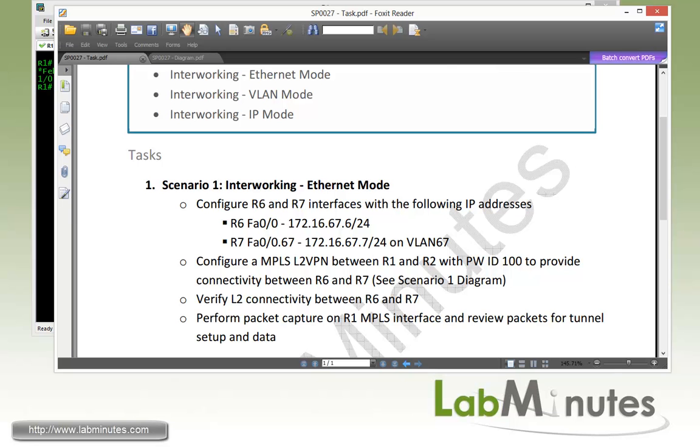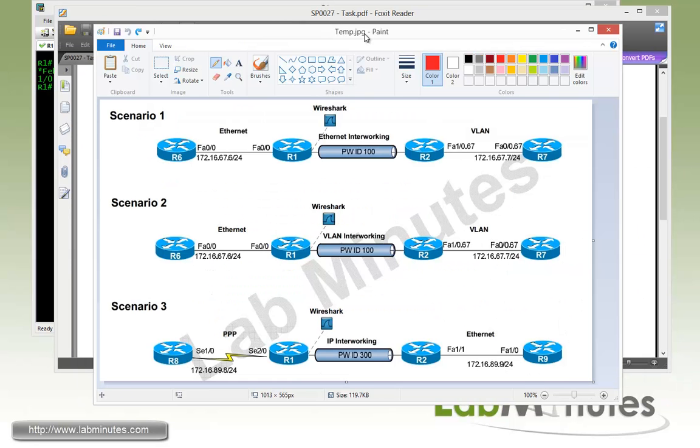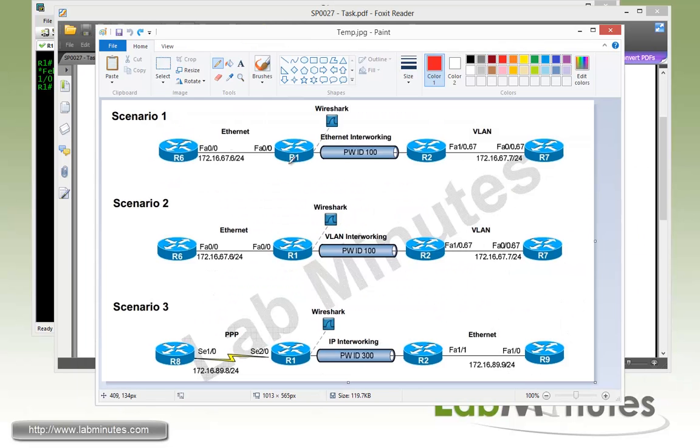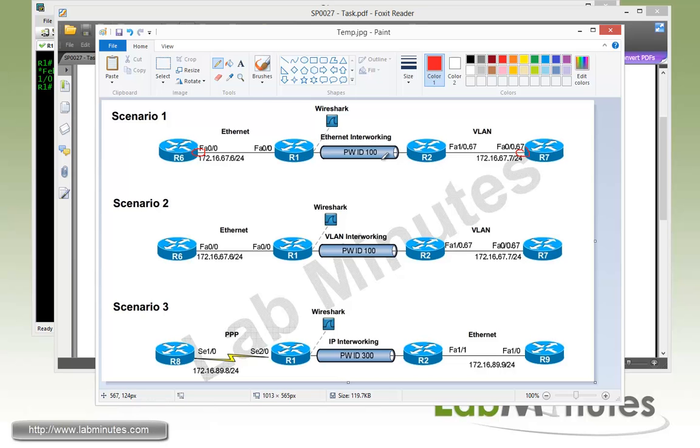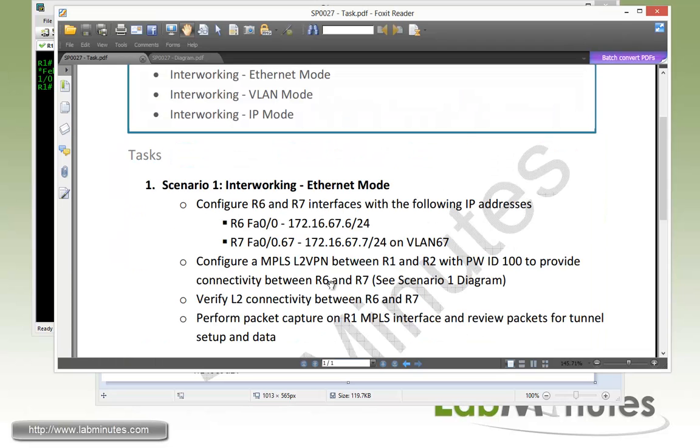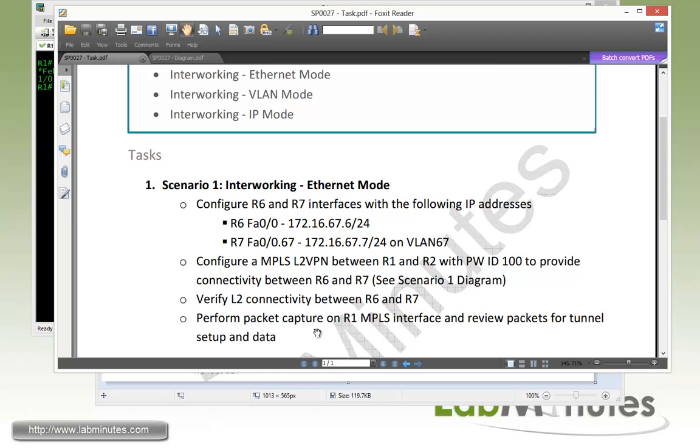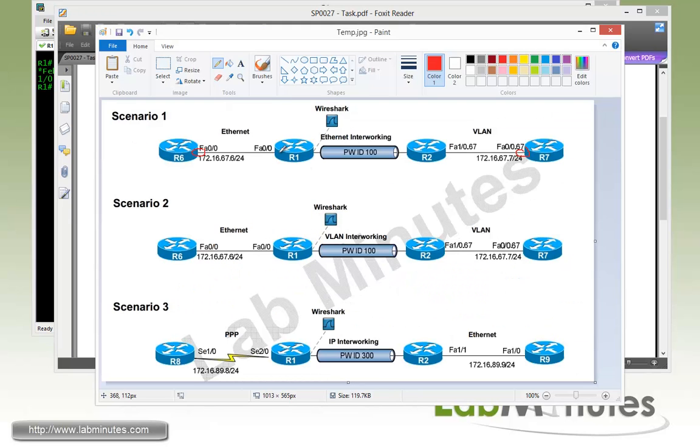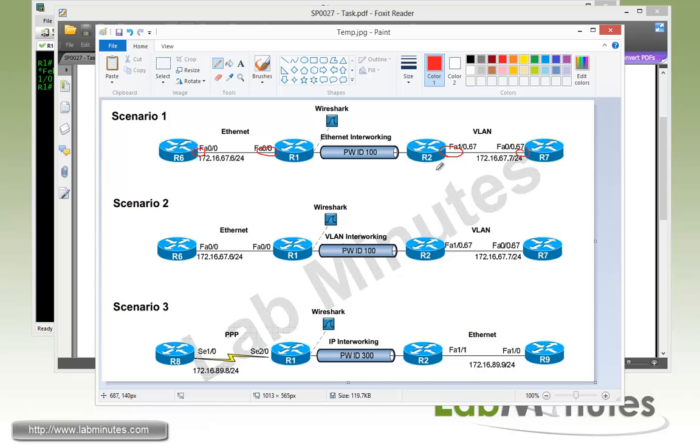Let's take another look at our lab scenario with Scenario 1. We're configuring R6 and R7 with R7 as a subinterface, and then we're going to create a pseudowire that connects R1 to R2 with the pseudowire ID 100 to provide connectivity between R6 and R7. Then we need to verify the connectivity and perform packet captures on the R1 MPLS interface and review the tunnel setup and data. As you can see on the left-hand side, we have R1 running port mode for the local circuit, and on the R2 side, we have it running as VLAN mode. On this side, the packets coming in are going to have a dot1Q tag, while on this side, it's just going to be a regular Ethernet frame. Here is our disparate type of circuits.